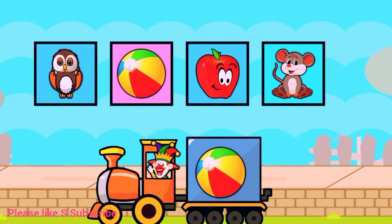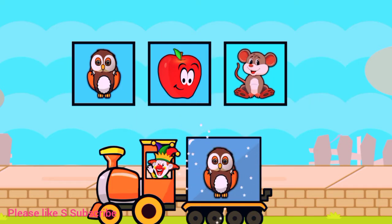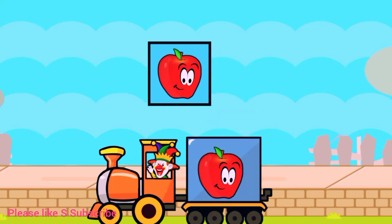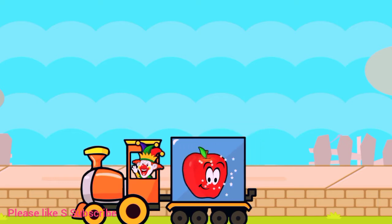Drag to match the same pictures. B for bar. M for mouse. O for owl. M for mouse. A for apple.